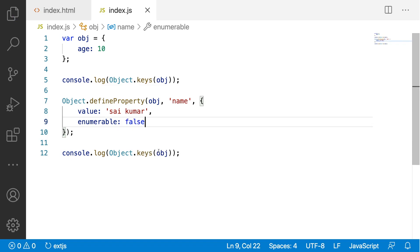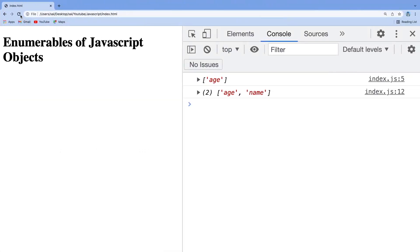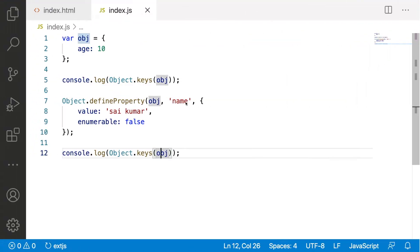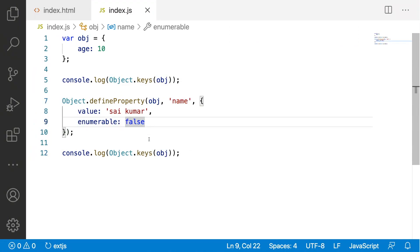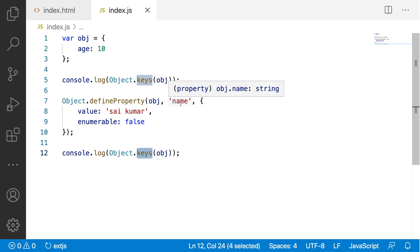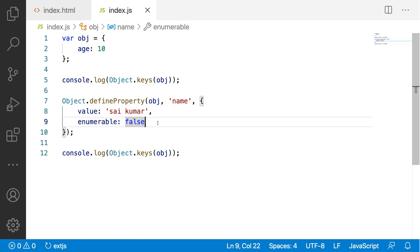For example, let me give false here and let me save this. Go back and reload. Now, the name property is not visible in the keys because enumerable is false. Whenever we are getting the keys, I can hide this property of an object by using enumerable true and false.